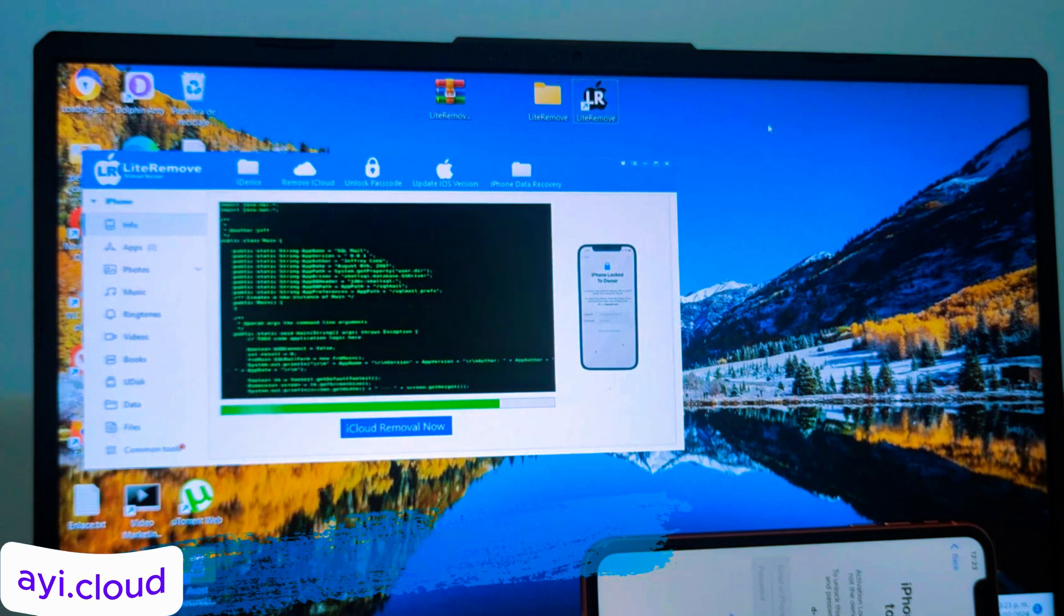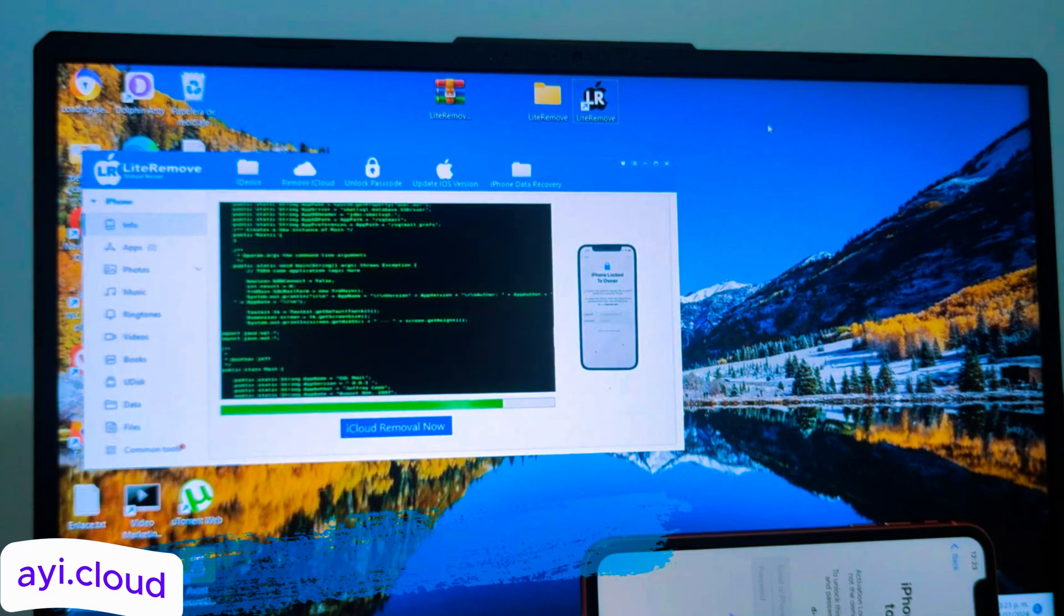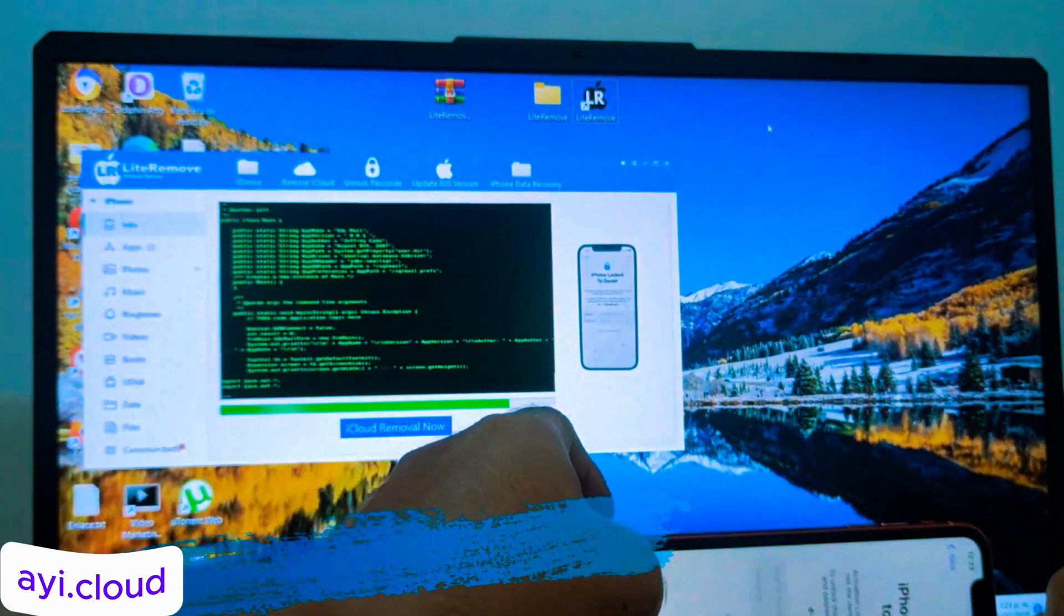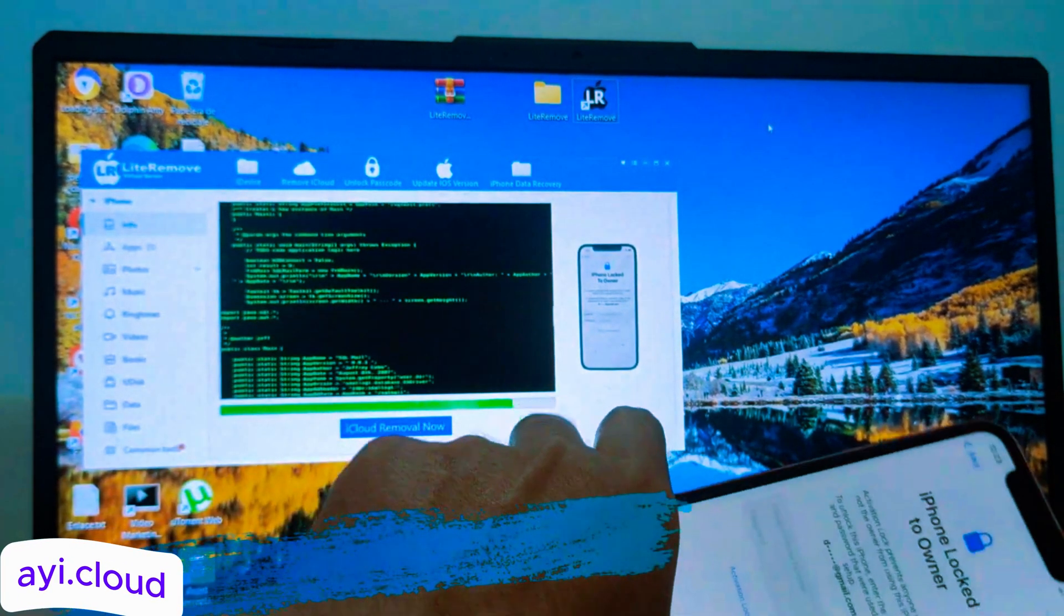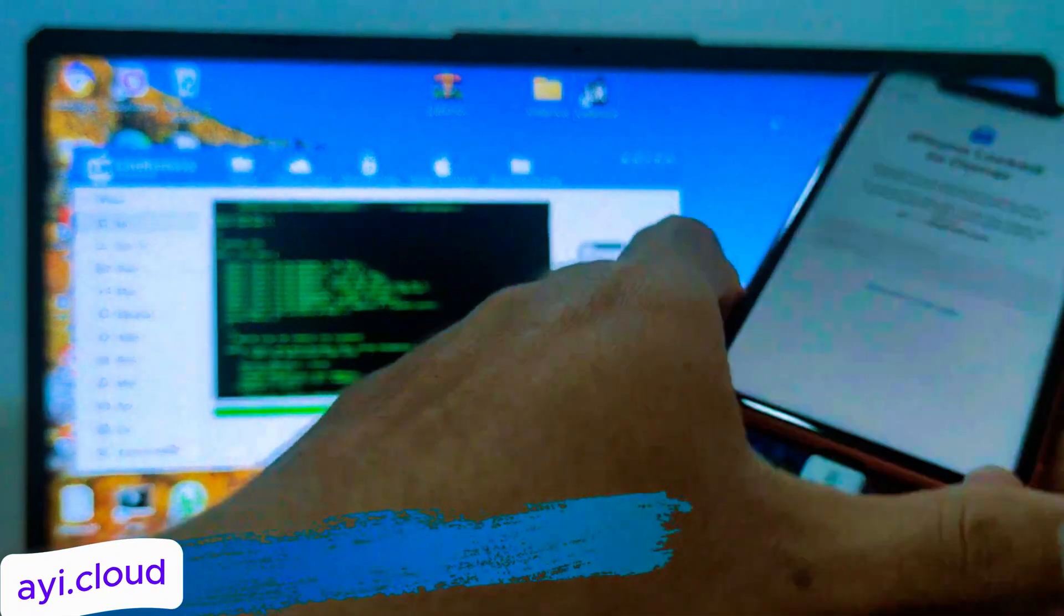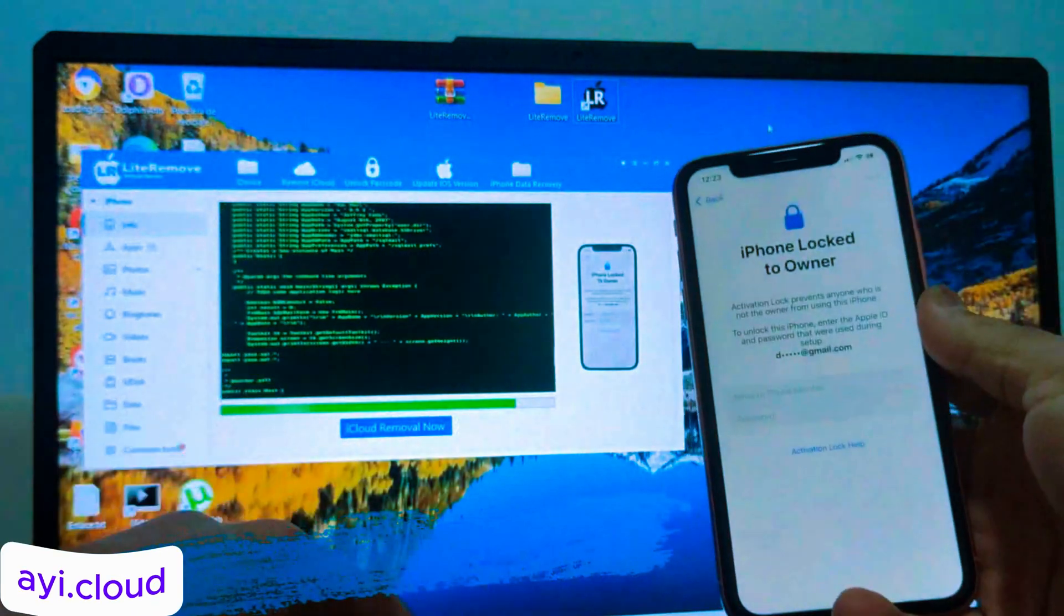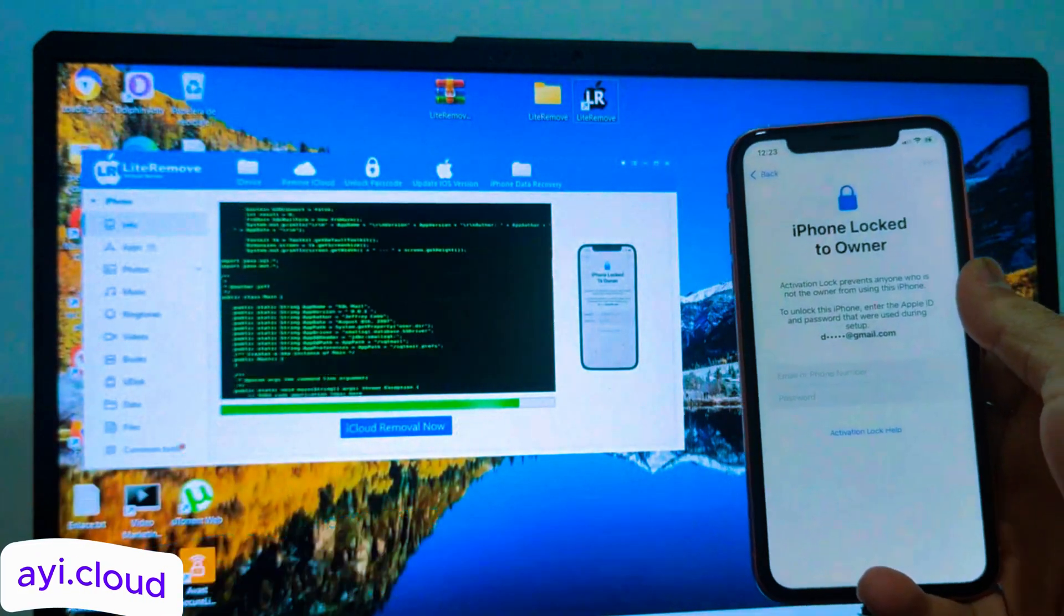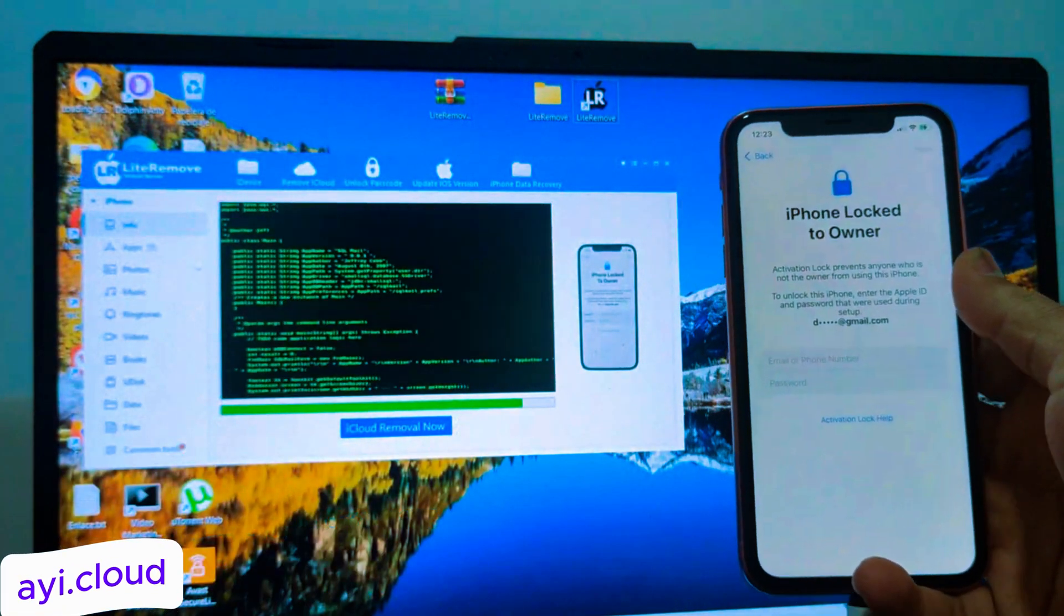Step 3. Wait for the process to complete. Once the process is complete, you'll receive a confirmation message that your device has been unlocked.